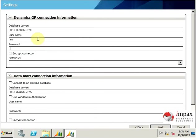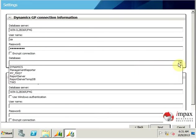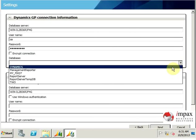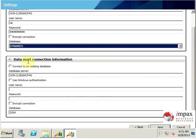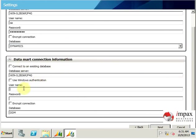Password. And the database is Dynamics. As you can read, your Dynamics GP connection information. The next part is the datamart connection information. We are going to use SA again.